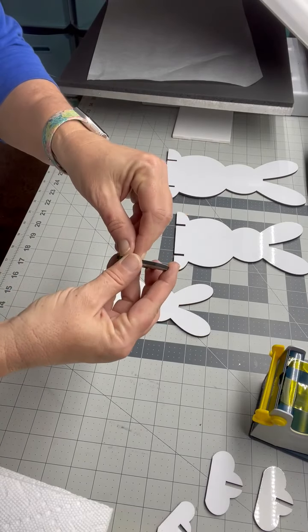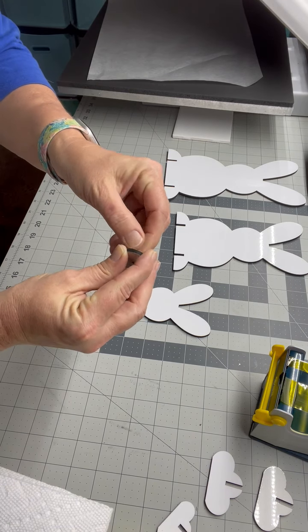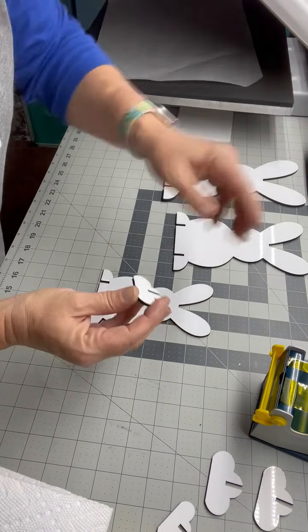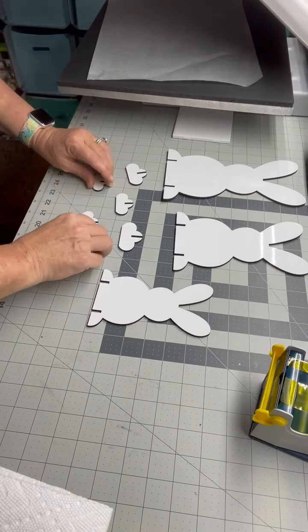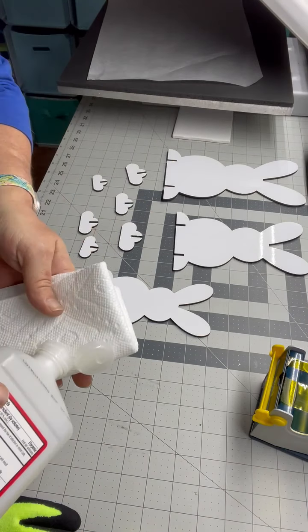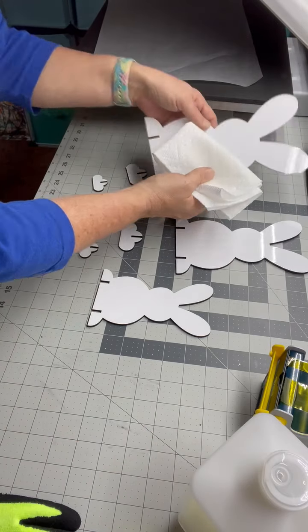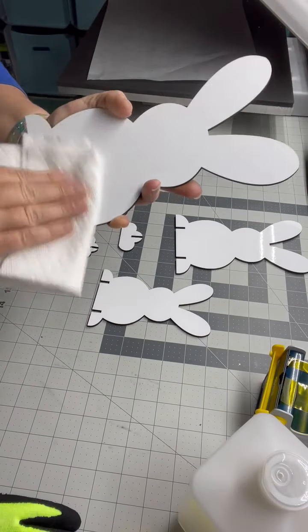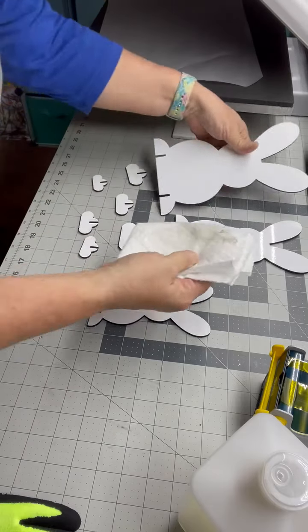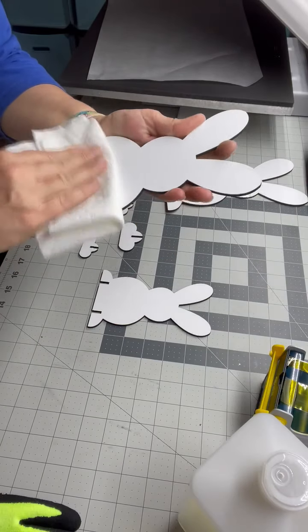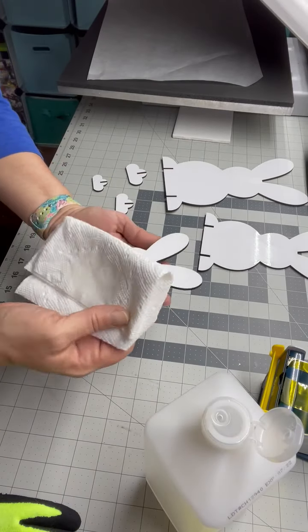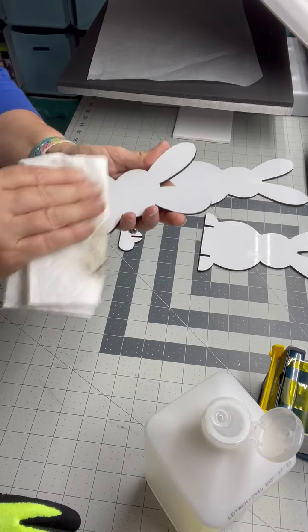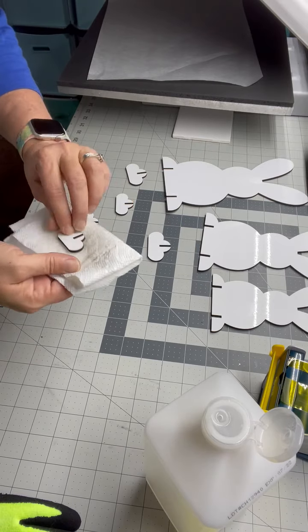And it also comes with little feet. I'm just going to take that off. I already took the others off, so y'all don't have to sit through that. So we have all of our coating off. And I'm just going to clean them with some alcohol and a paper towel. The bunnies are just one-sided. The other side is brown. Just going to clean each one really good.